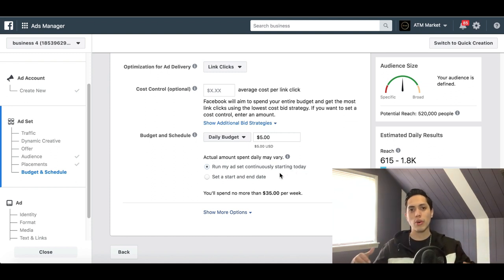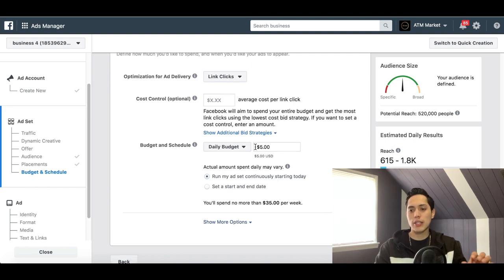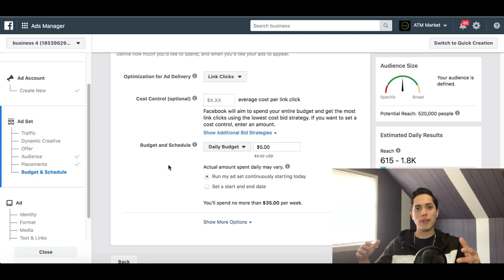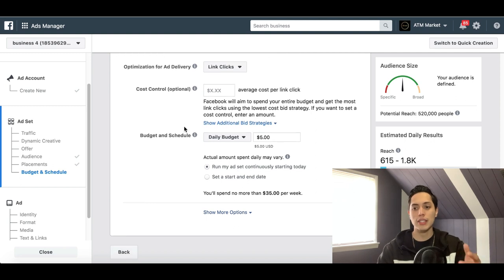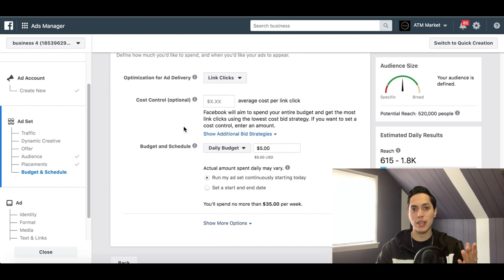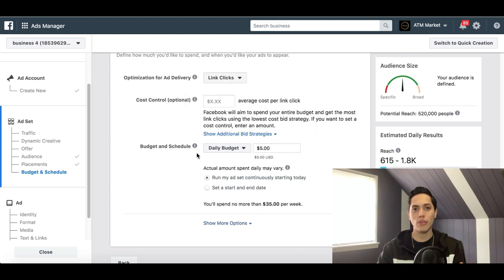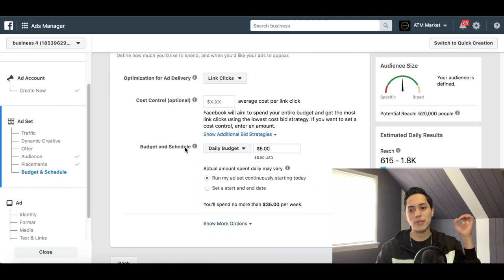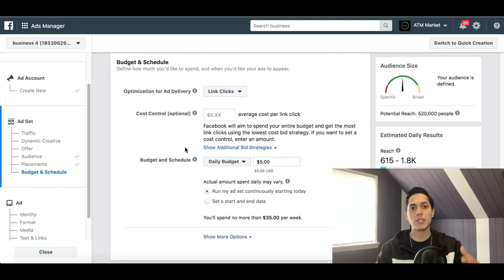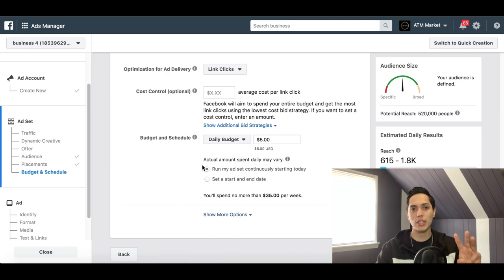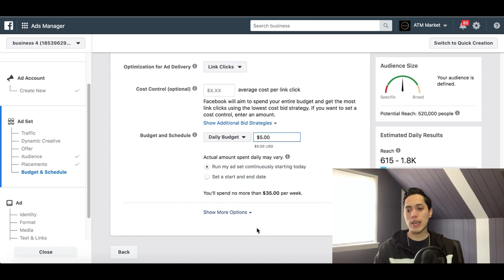For scheduling, leave it on 'Run my ad continuously starting today' unless you want to run the ad for just a specific period. This gives you full control over when the ad runs and when you stop it. Keep in mind the first three days are just for testing — Facebook is working its magic to find the exact people this ad is for, and that takes about two to three days. Make sure your daily budget is something you can spend for at least three days.